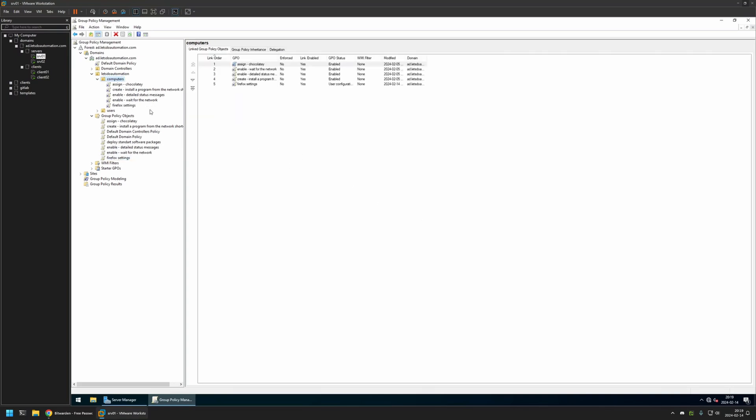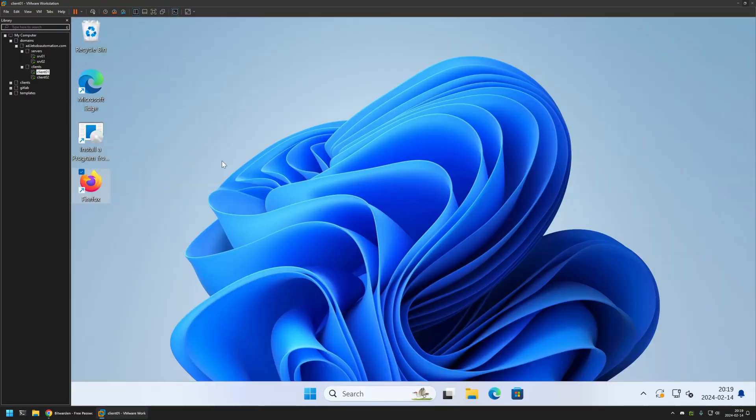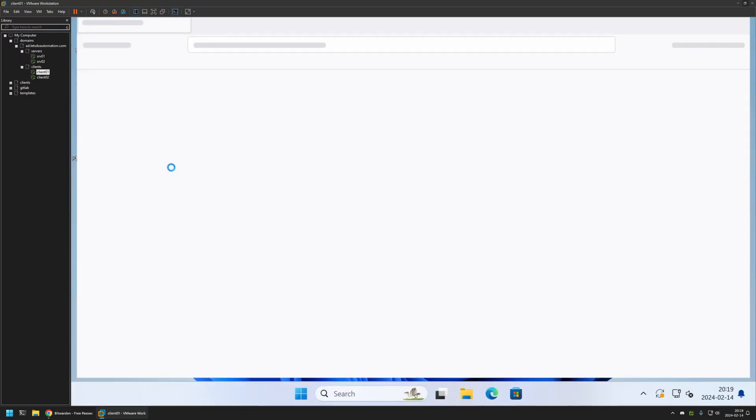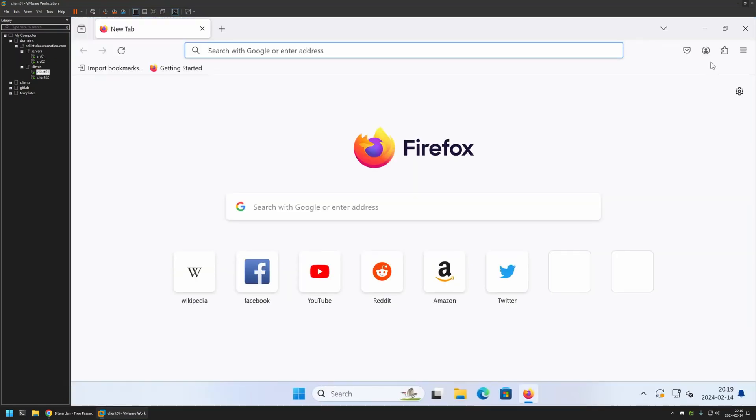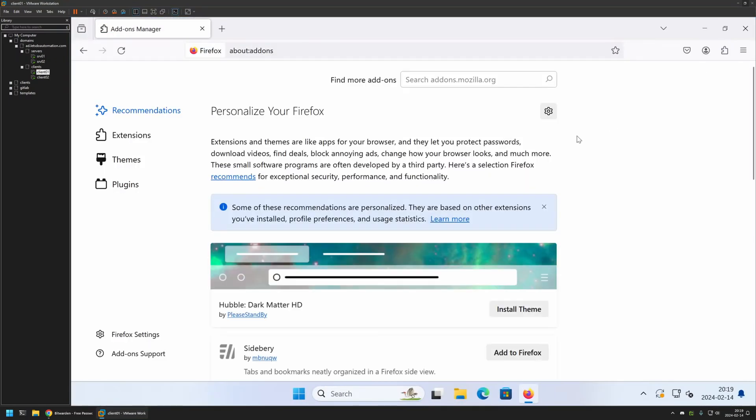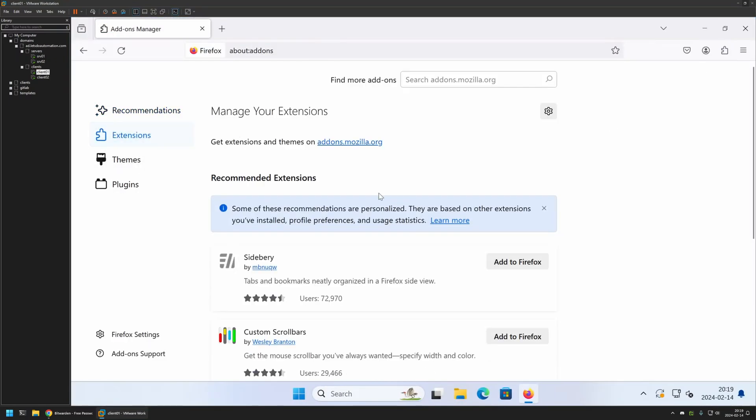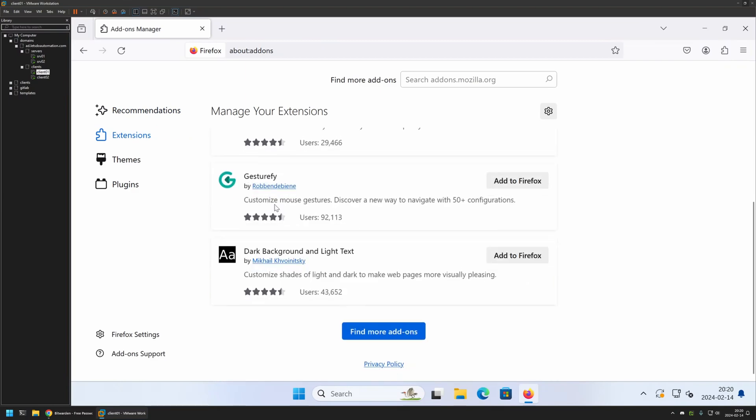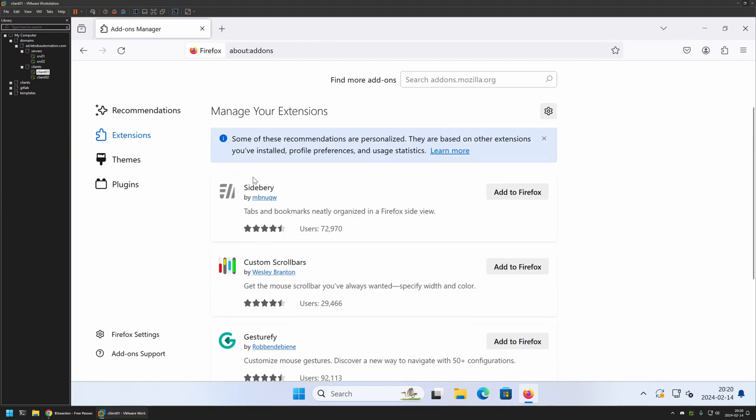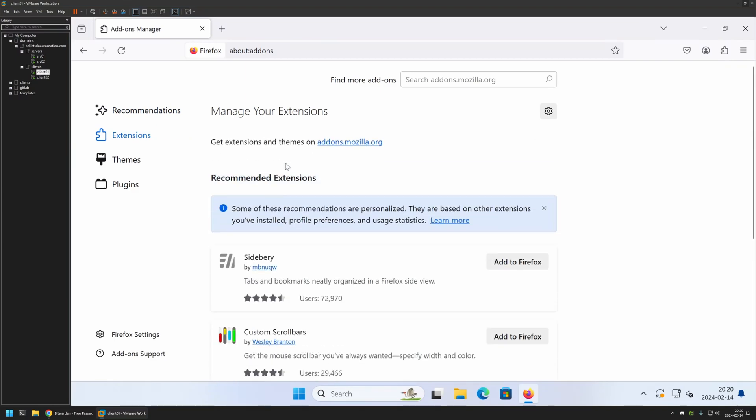As you can see, the policy appeared in the list. That's basically it. Now, to test this policy, I will go to one of my client machines. I will open Firefox, and if I go to Extensions, you can see that I currently don't have any installed. That's because even though we created the policy, we didn't give it enough time to update on the client machines.